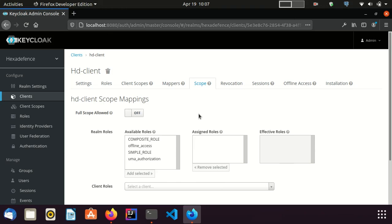There are two important things you need to keep in mind. User roles also are added to the tokens or assertions through protocol mappers. Therefore, the particular protocol mappers should exist in the client. Otherwise, roles will not be added to the client or assertion. All the existing protocol mappers can be found from client-scope evaluate tab. Let me show you them.